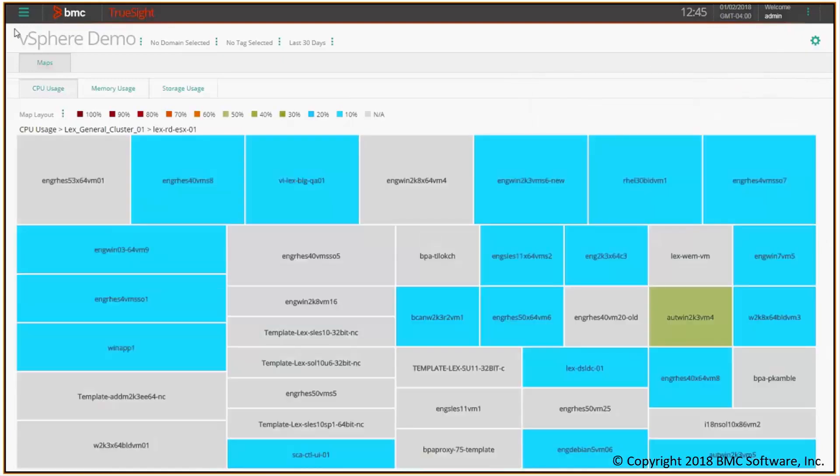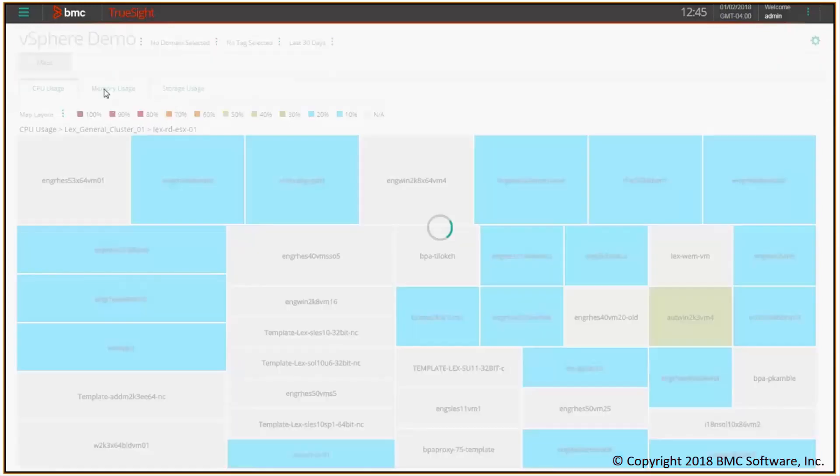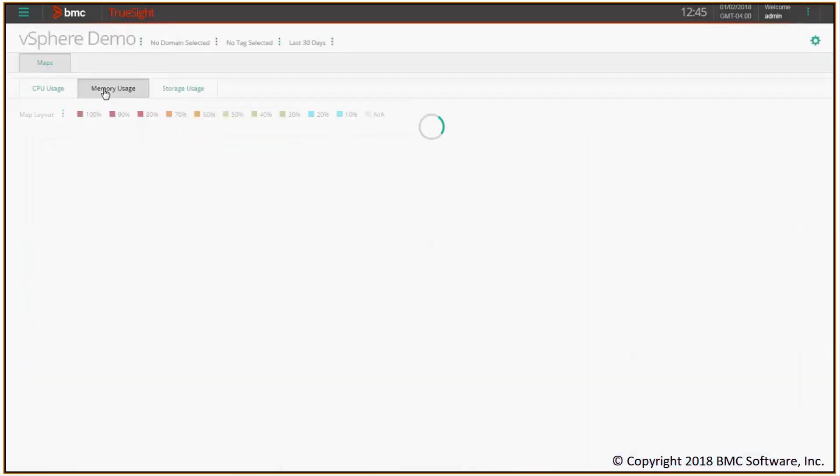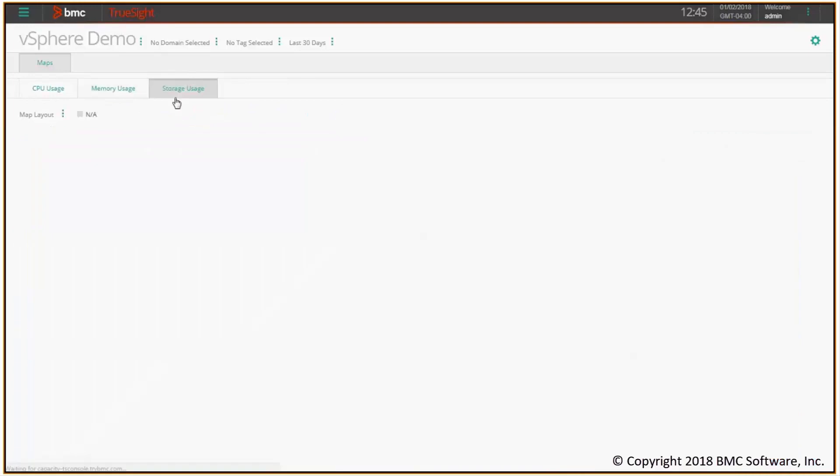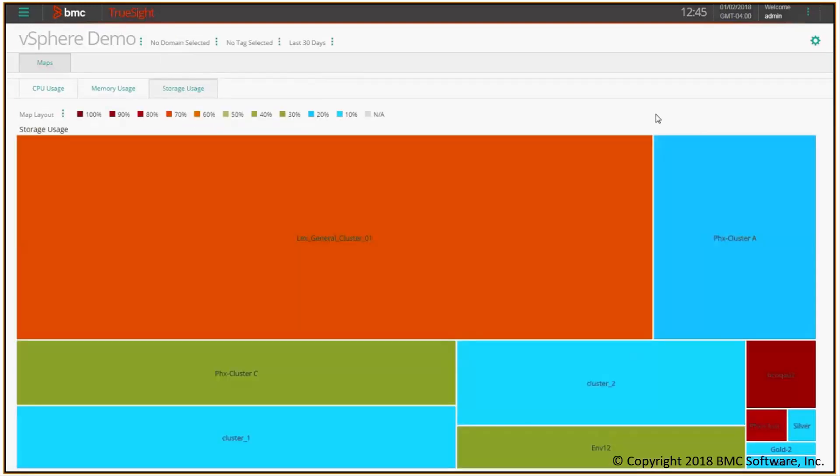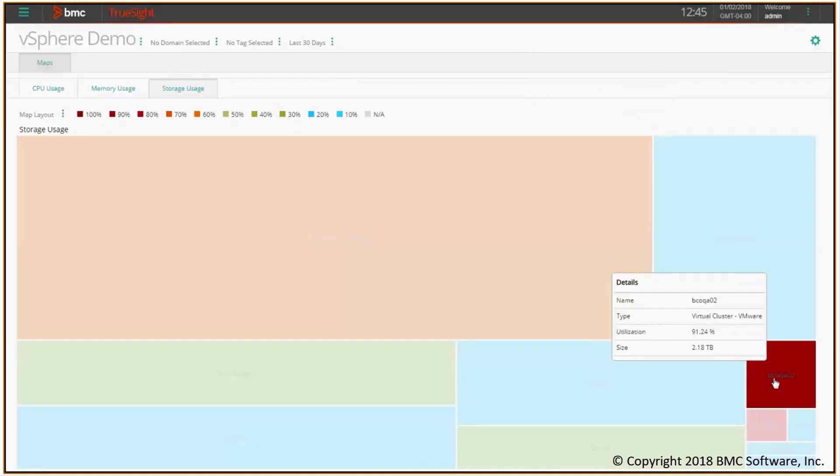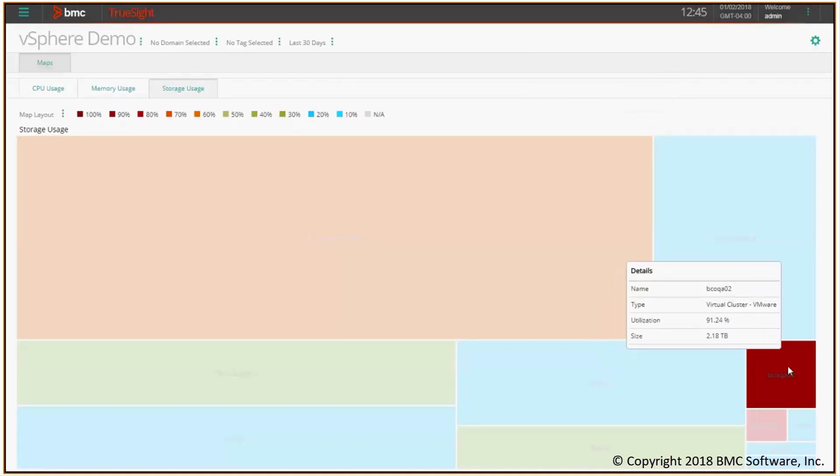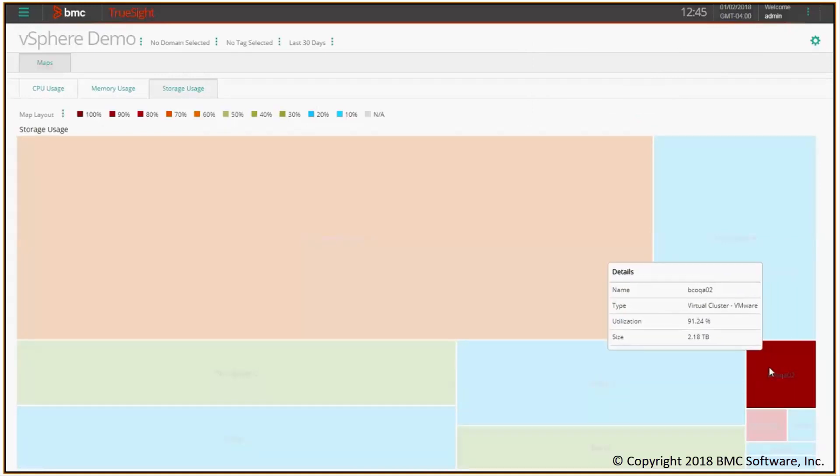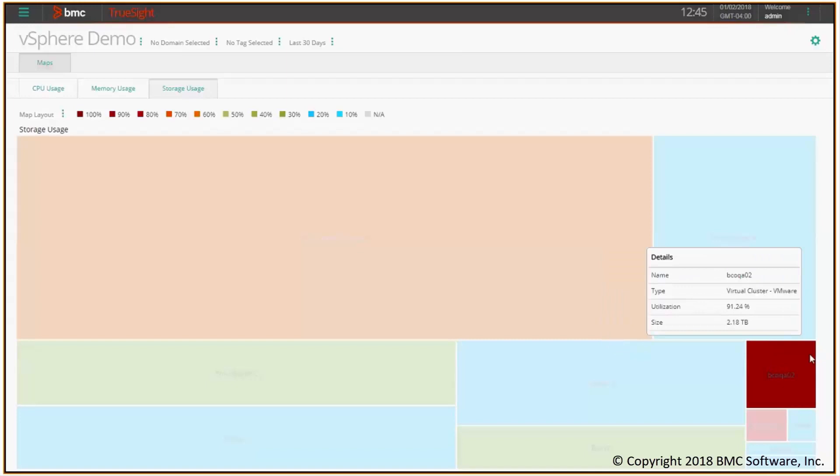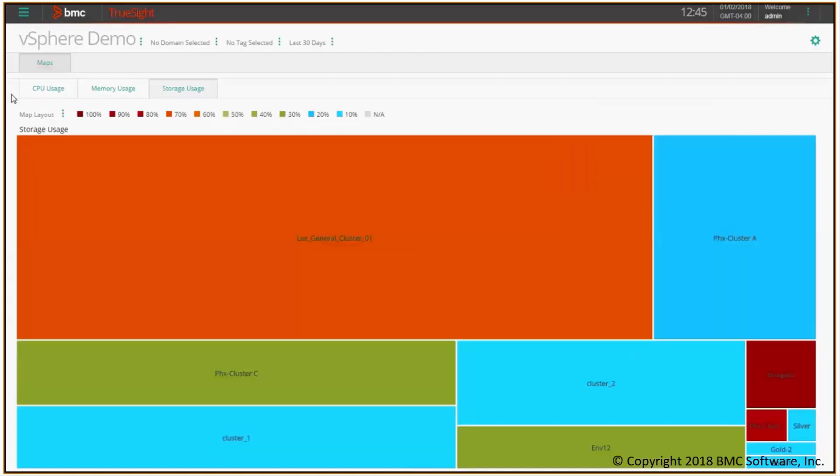Of course, I talked about CPU in this case, but I can do the same for any other metric. In this case, I've prepared two other tabs for memory and for storage. For instance, by looking at this picture we could say that this specific cluster is making a large use of storage because it's almost saturated.